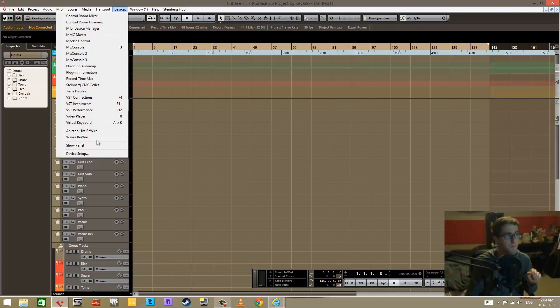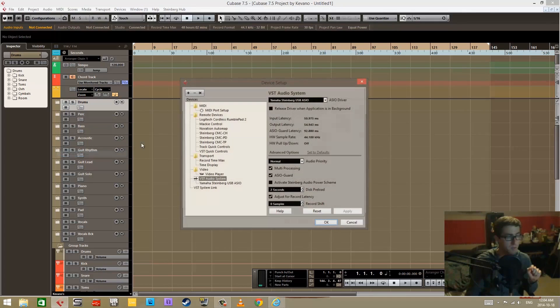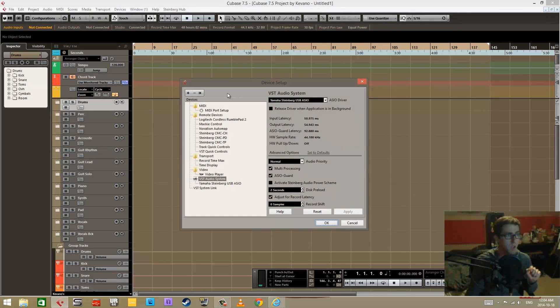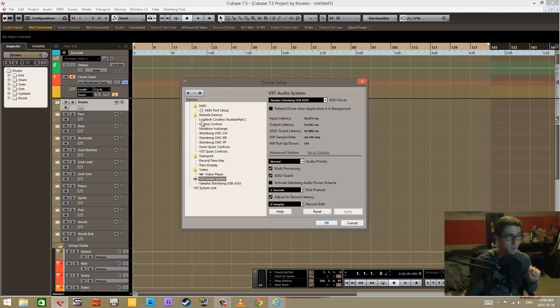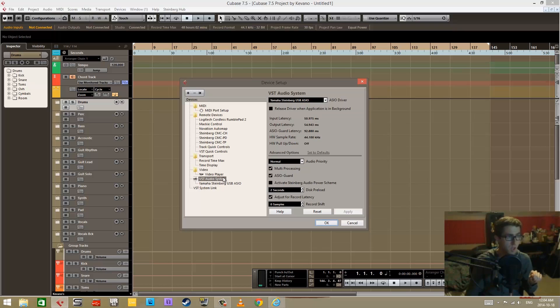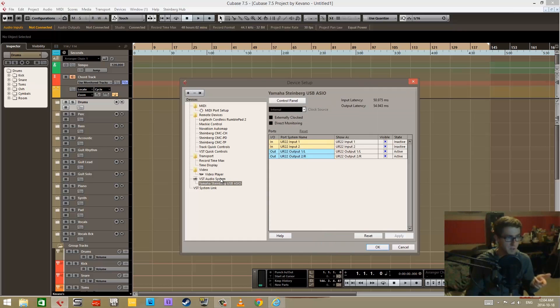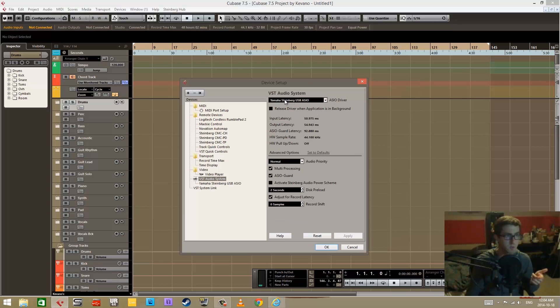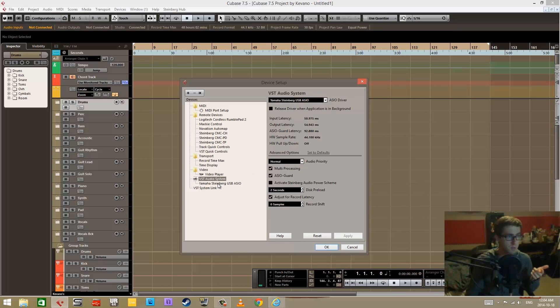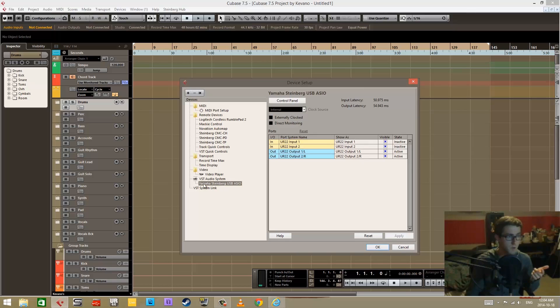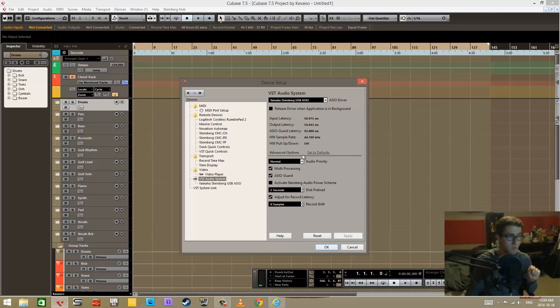Now you go into Cubase, you go under devices and you go under the device setup at the bottom here, and it brings up a whole swag of device setup options. We're worried about these two things right here: the VST audio system and then the particular driver configuration. Whichever driver you have selected as the VST audio system, there's going to be further configuration for that particular driver.